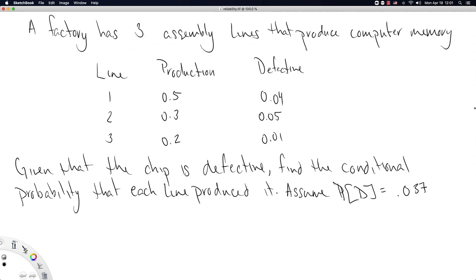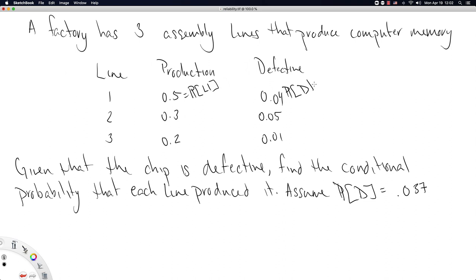Our first example concerns a factory with three assembly lines that produce — my particular example is computer memory, but it really doesn't need to be. This applies to any factory with multiple assembly lines producing some good. Assembly line one has 50% of the total production, so if you randomly choose a good from this factory, there is a 50% chance it came from line one. The defective column should be read as a conditional probability: the probability that the good is defective, given that it came from line one.